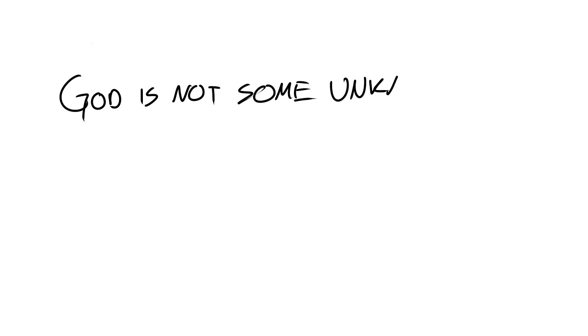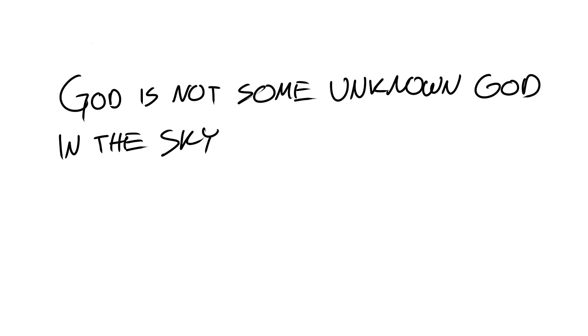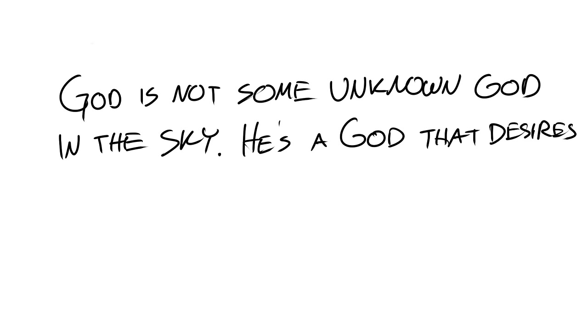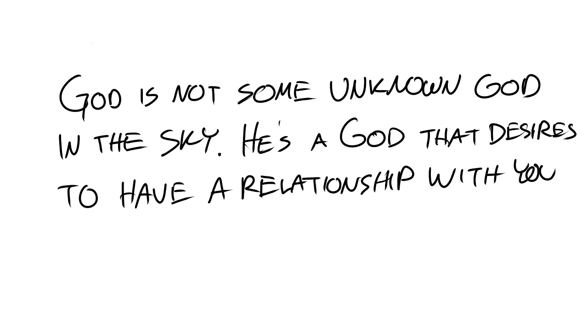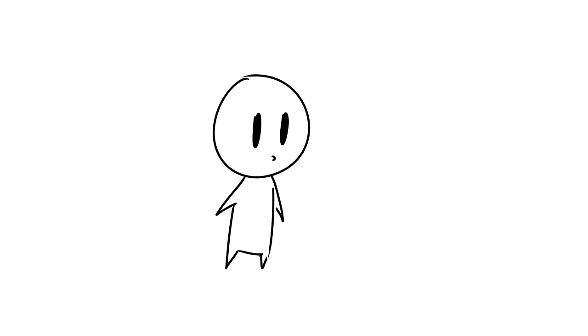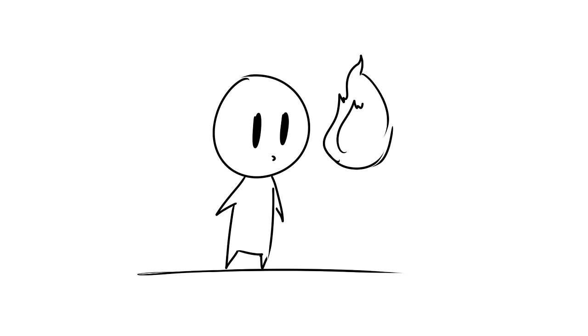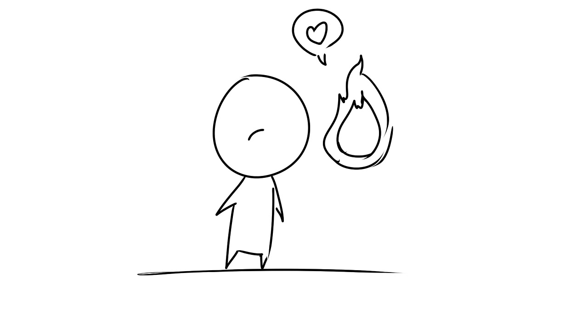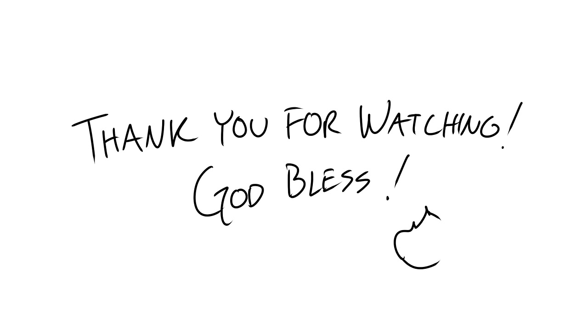God is not some unknown God in the sky. He's a God that desires to have a relationship with you. Our prayer for you is that you continue in your walk with God, understanding that you're going to have some high points and some low points. God uses both. So keep going and know that Jesus loves you. God bless.